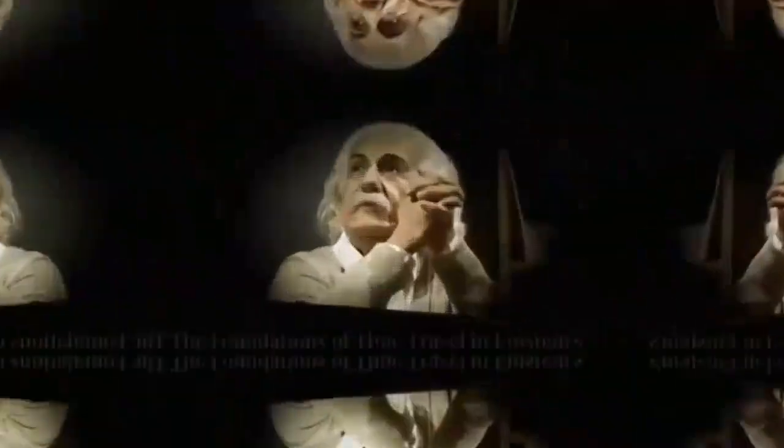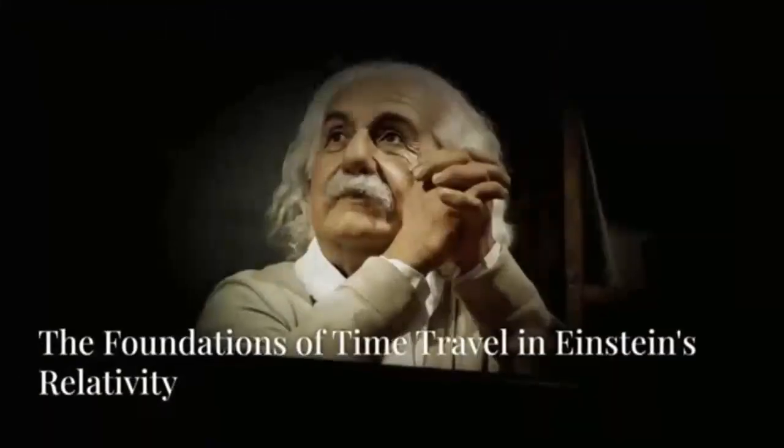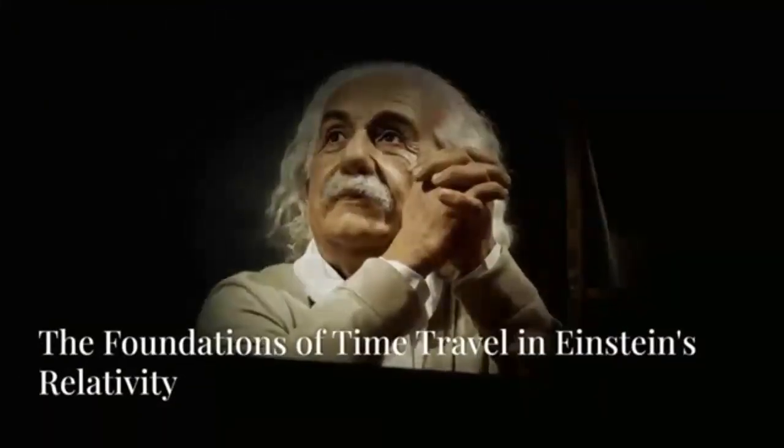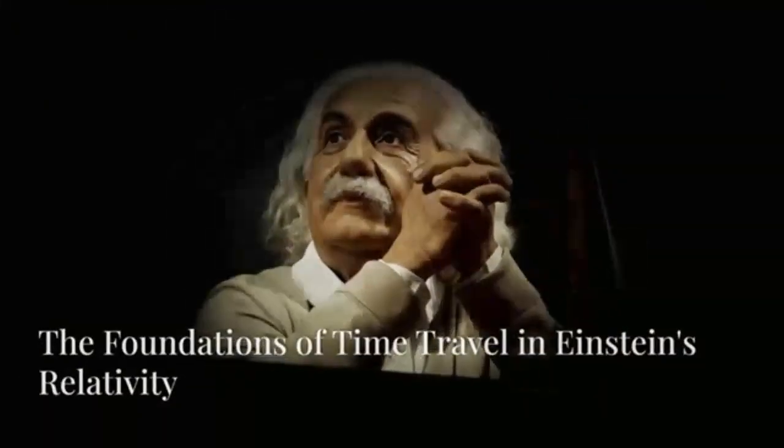Albert Einstein, with his theory of relativity, revolutionized our understanding of space-time. He posited that space and time are not separate entities but are connected in a dynamic relationship affected by mass and energy. This relationship implies that the presence of a massive object, like a planet or a star, can warp the fabric of space-time around it. It's a concept that turns the notion of a flat, unchanging universe on its head, suggesting that the very structure of the cosmos is malleable.